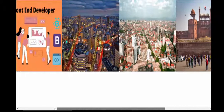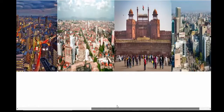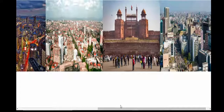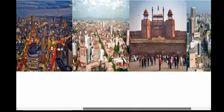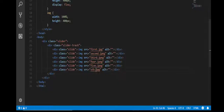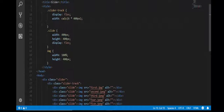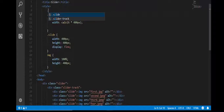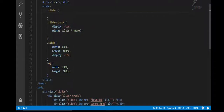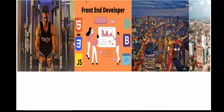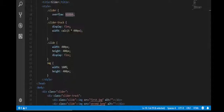Now what I should do is hide the images that are overflowing from the slider track. Come to .slider and set overflow to hidden. Now come and see — the image is now showing correctly on the page.